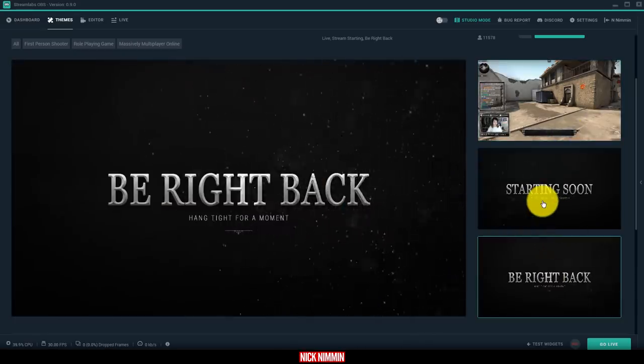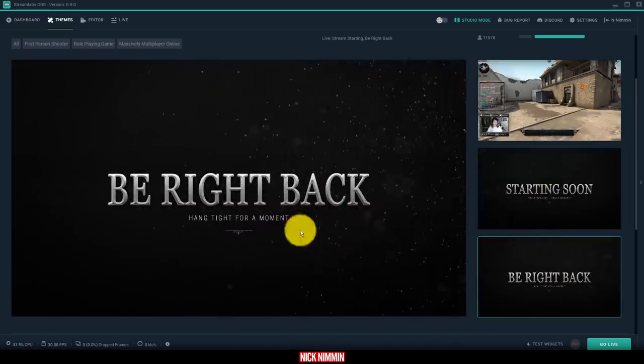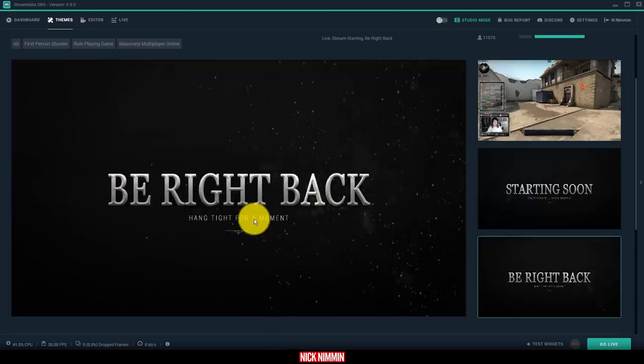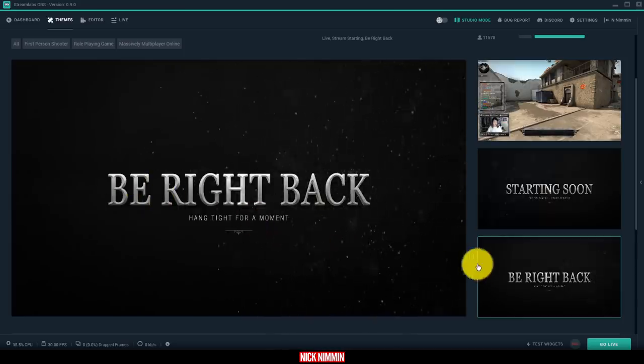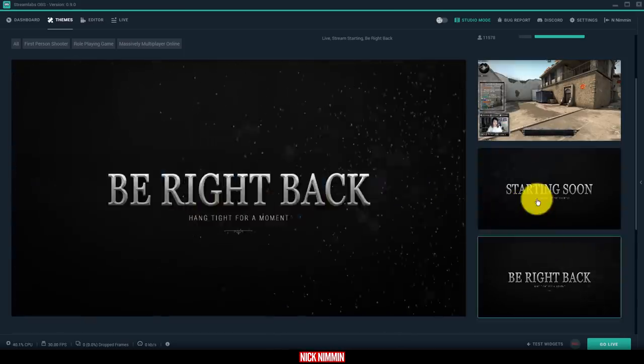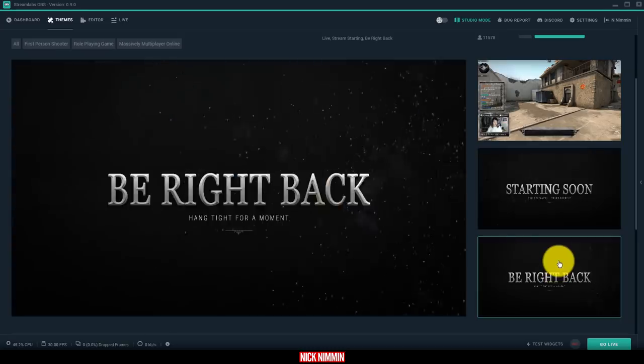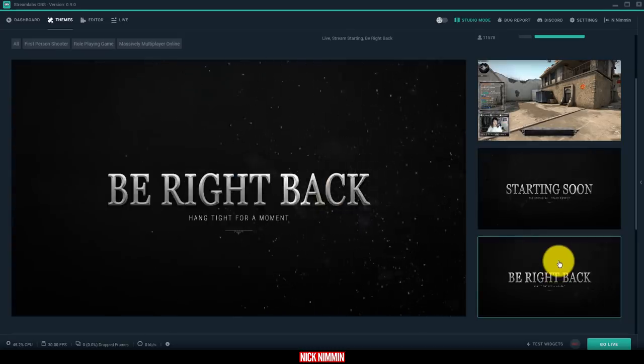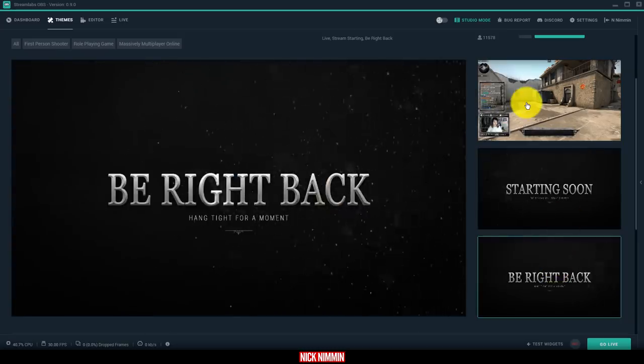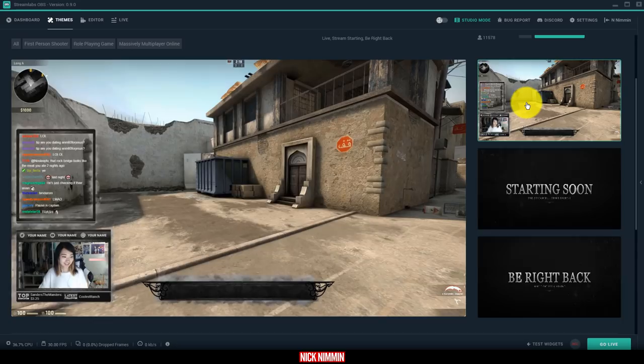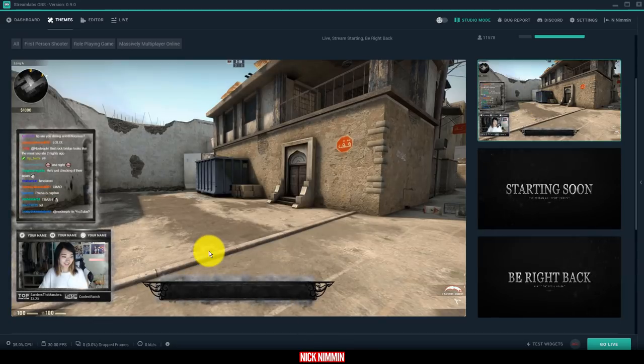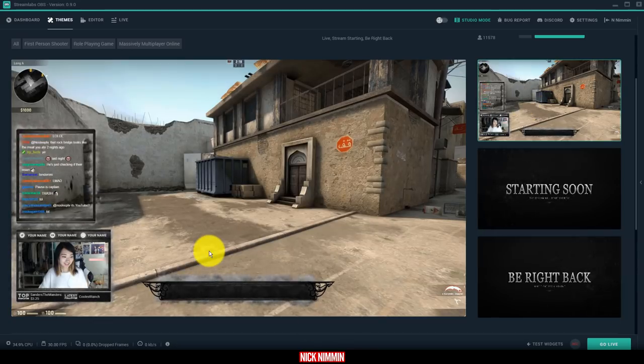And with the themes that they offer, all this stuff is done for you. All you have to do is click whatever it is that you want and click the style that you want, and then bam, you have like a professional-looking live stream set up. Now, if you're not a gamer and this gaming background isn't something that you want, not a big deal.